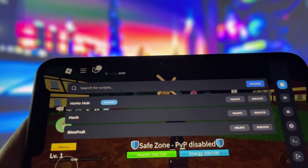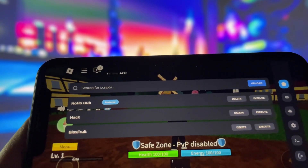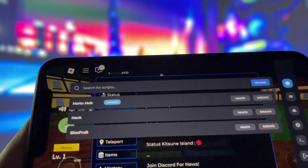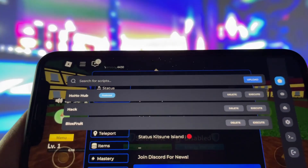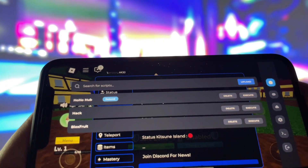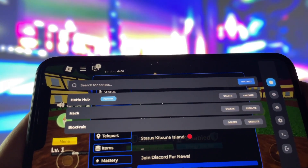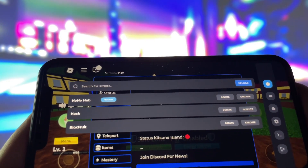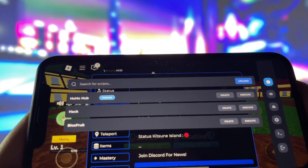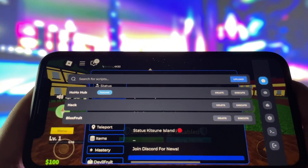You can use it to access some insane scripts. What's even better is that you don't need to worry about complicated setups like keys, sideloading, or jailbreaking your device. It's completely straightforward, so even if you're new to this, you'll have no trouble getting it up and running.